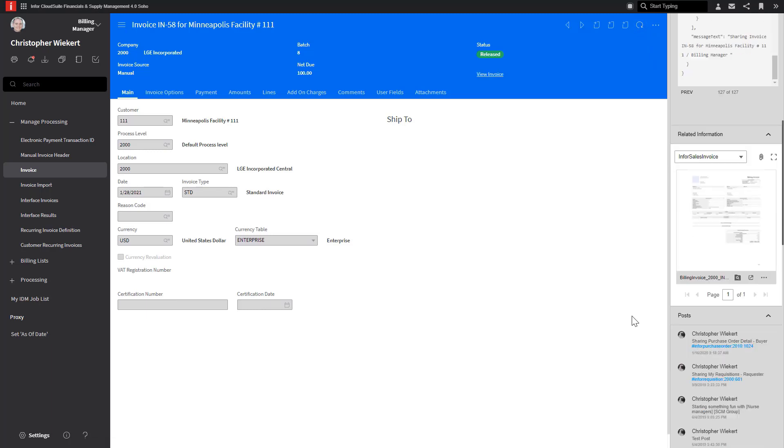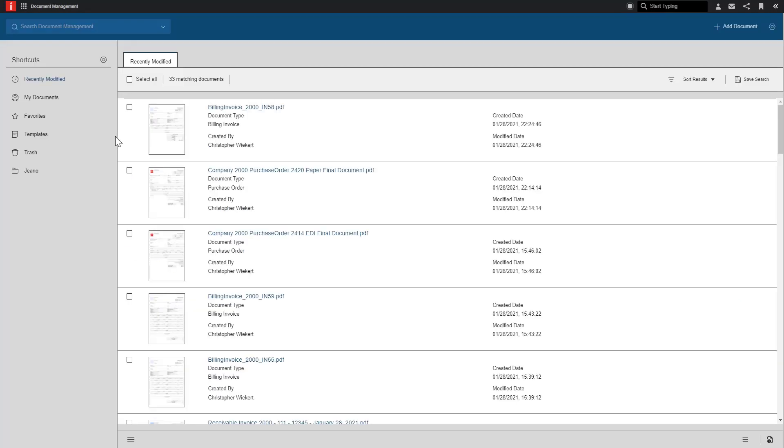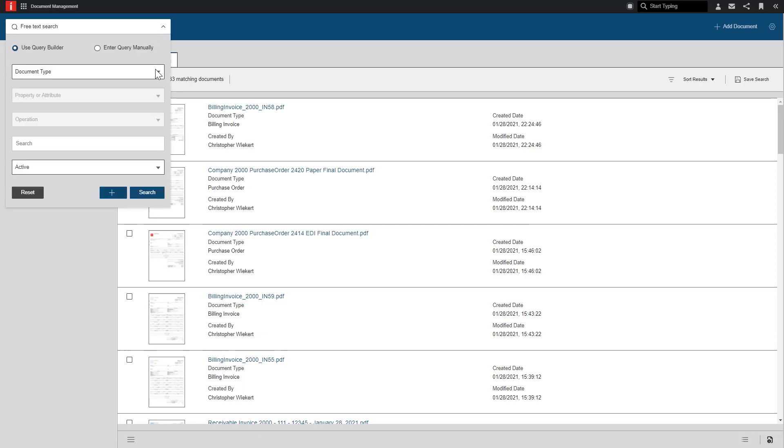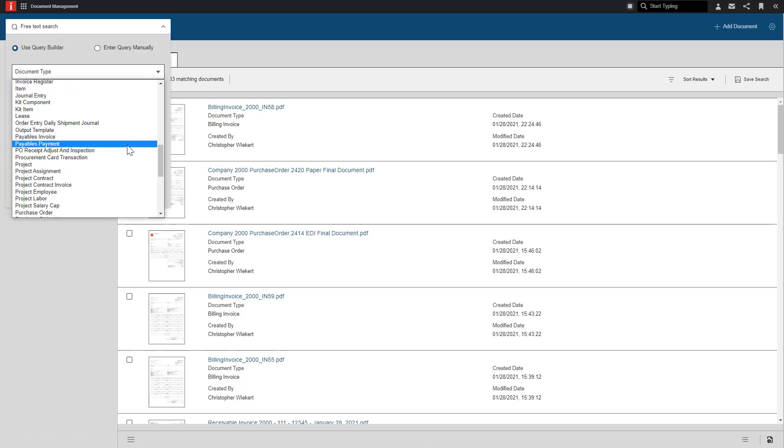Now, let's go into the Infor Document Management application to search for the documents. Opening the application, I can see these two documents in the Recently Modified tab. But if this isn't the case, I can use the Search Document Management function to perform a search.